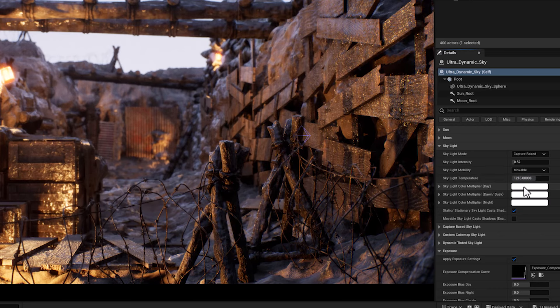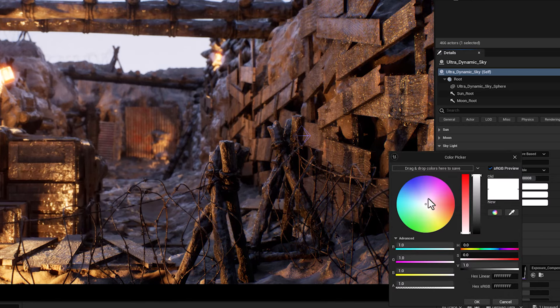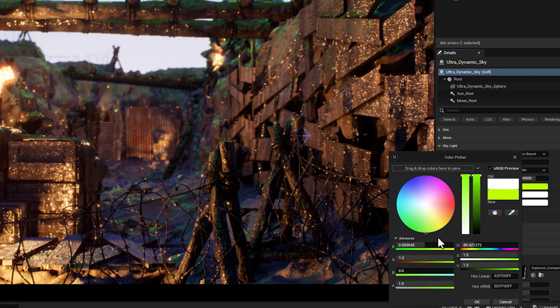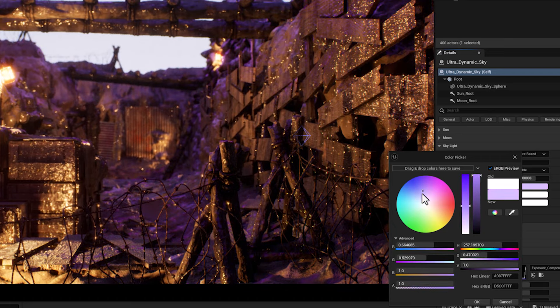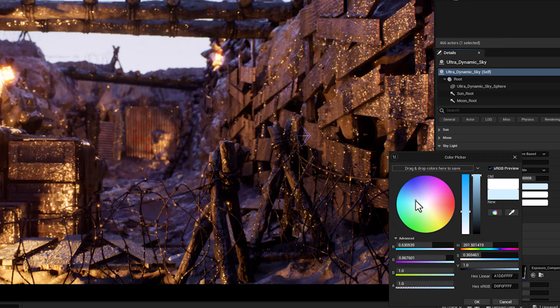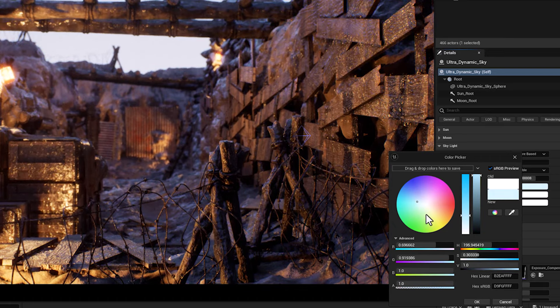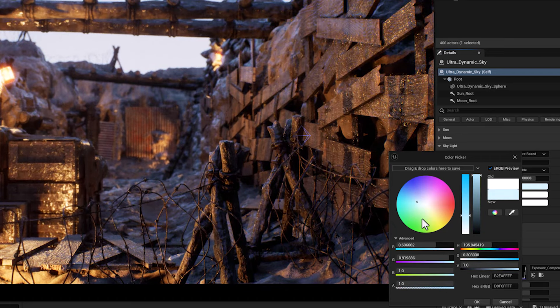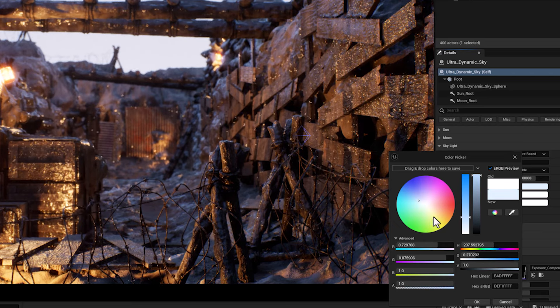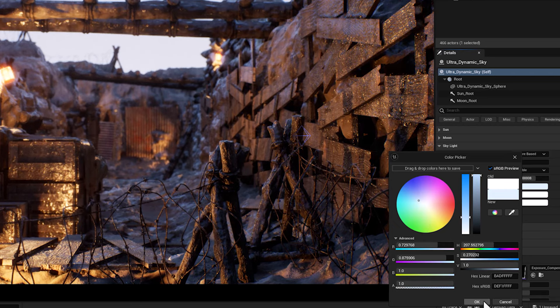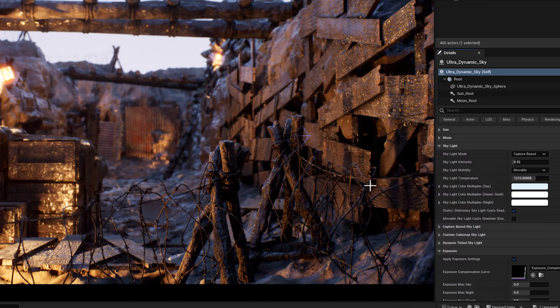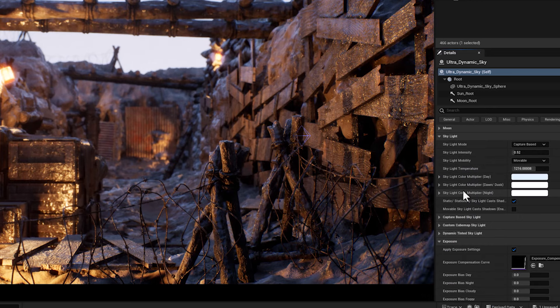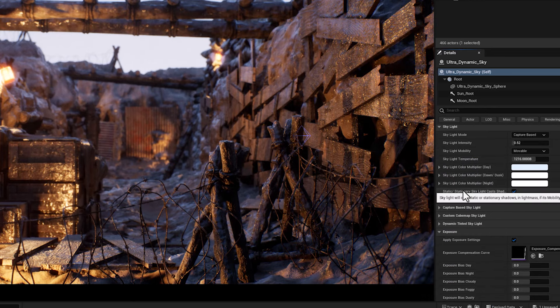You can use the temperature slider to adjust the skylight from warm orange to cool blue, or use the color picker to choose any color you want. As you can see, as I move my mouse cursor on the color wheel, it affects the color tone of the skylight.